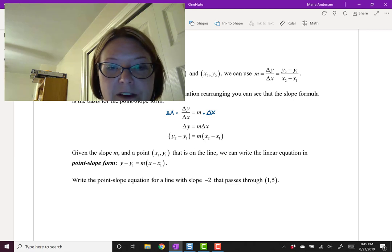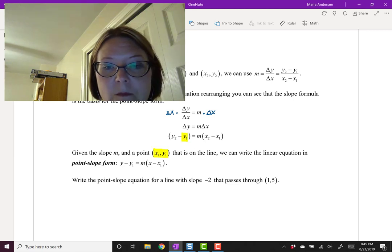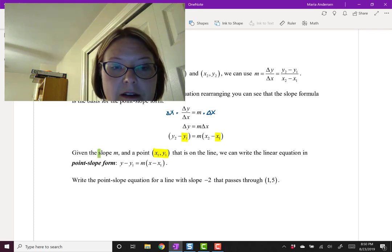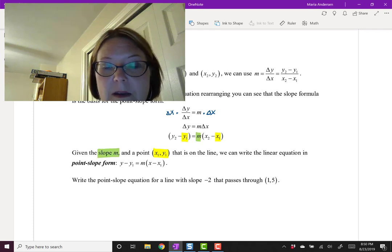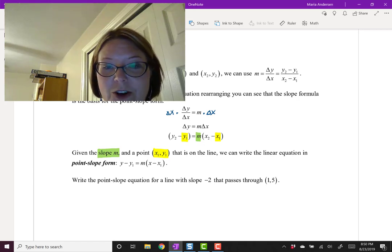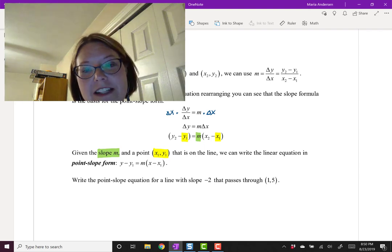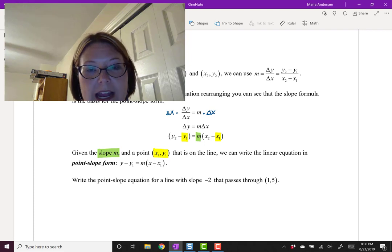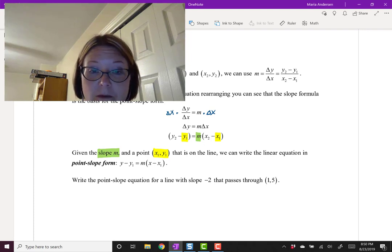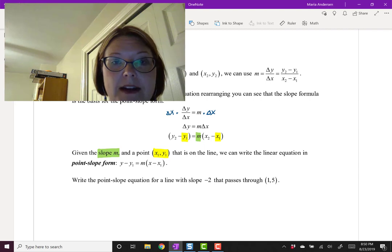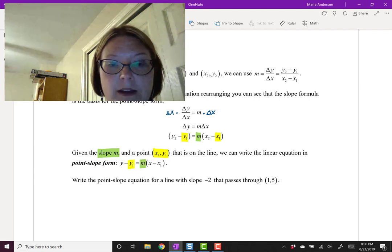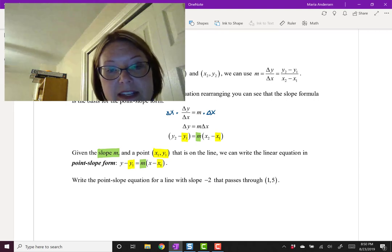If we know a specific point (x1, y1) and a specific slope m, the only remaining variables in the equation are y2 and x2. Those just become the generic variables y and x, giving us the point-slope form: y minus y1 equals m times (x minus x1), where x minus x1 is in parentheses.